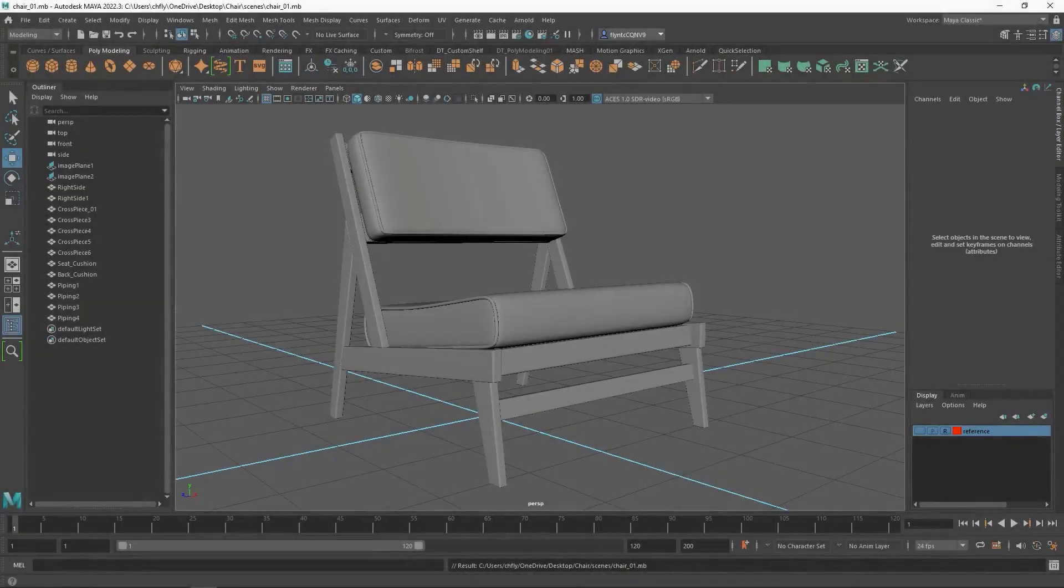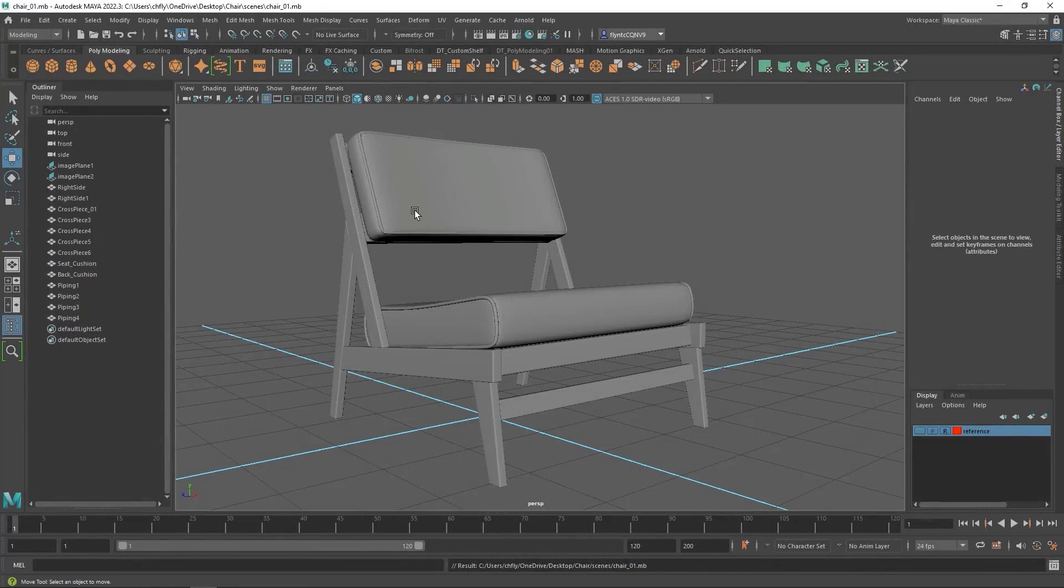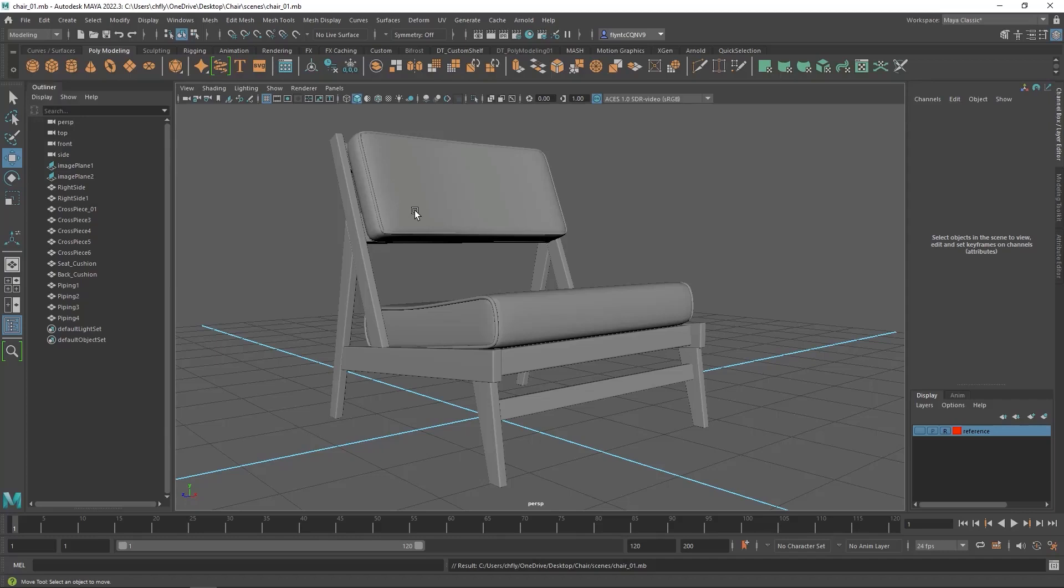Welcome design students. In this video we're going to set up our scene for lighting and we're going to render an image of our chair. Rendering is the process of generating an image or a video, which is actually a series of images, from the scene that you've created in a 3D program or a program like Photoshop or Illustrator.